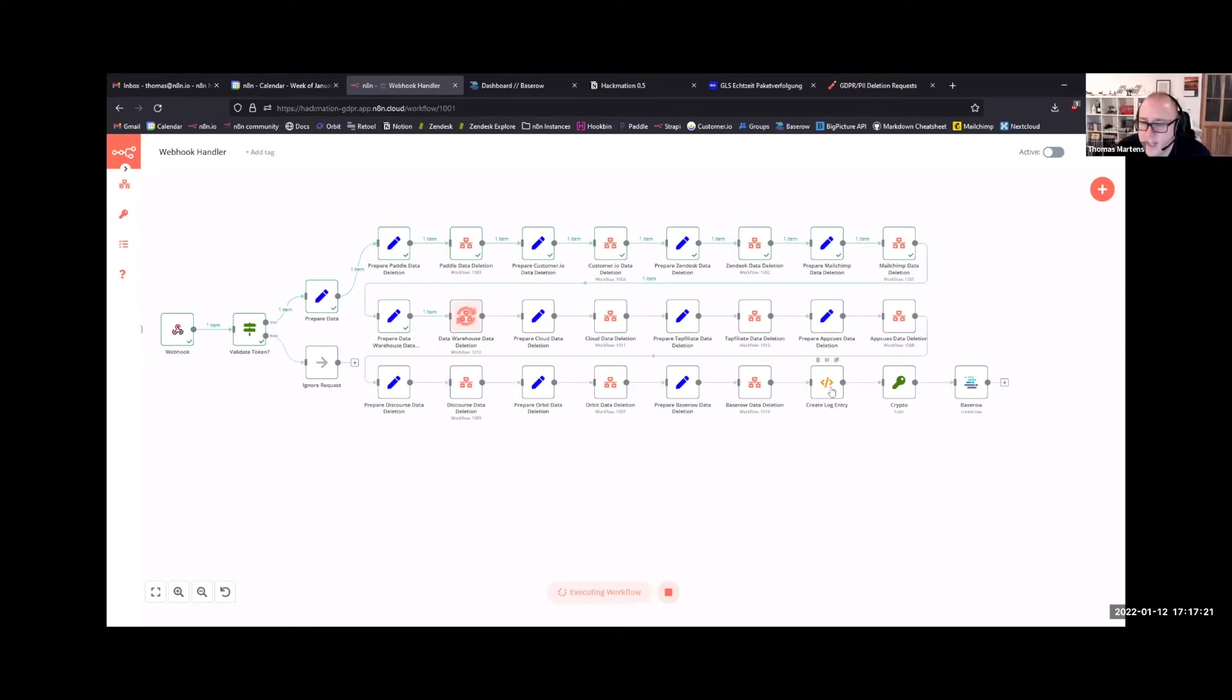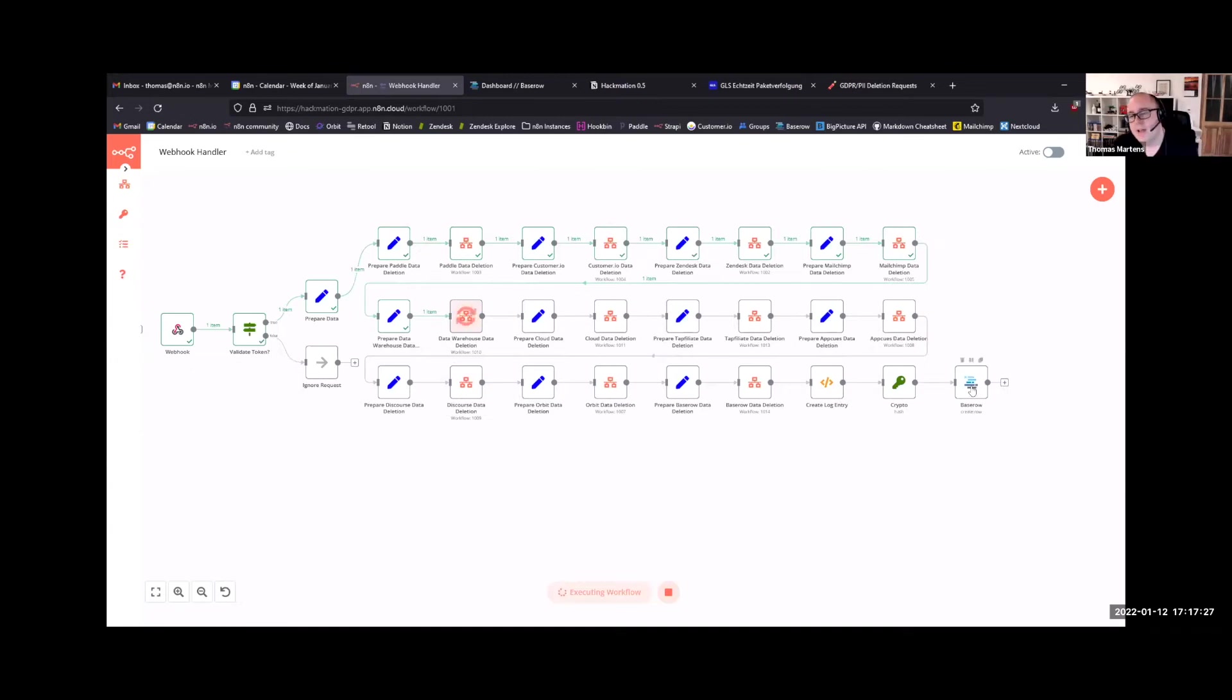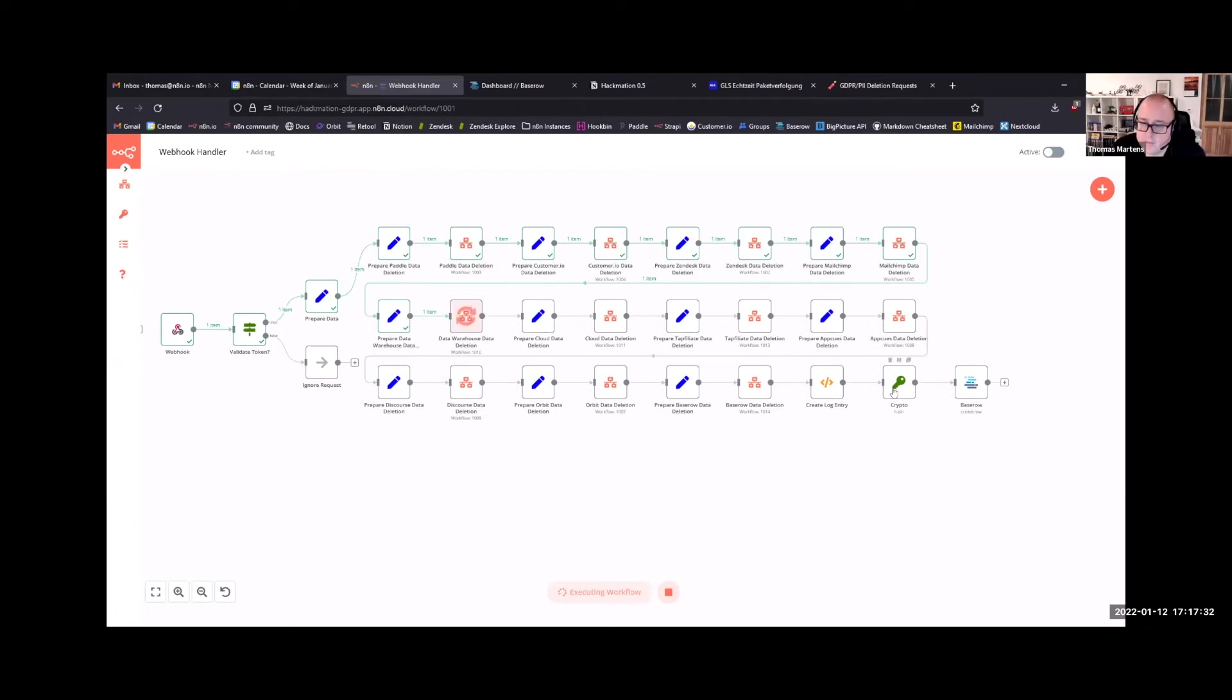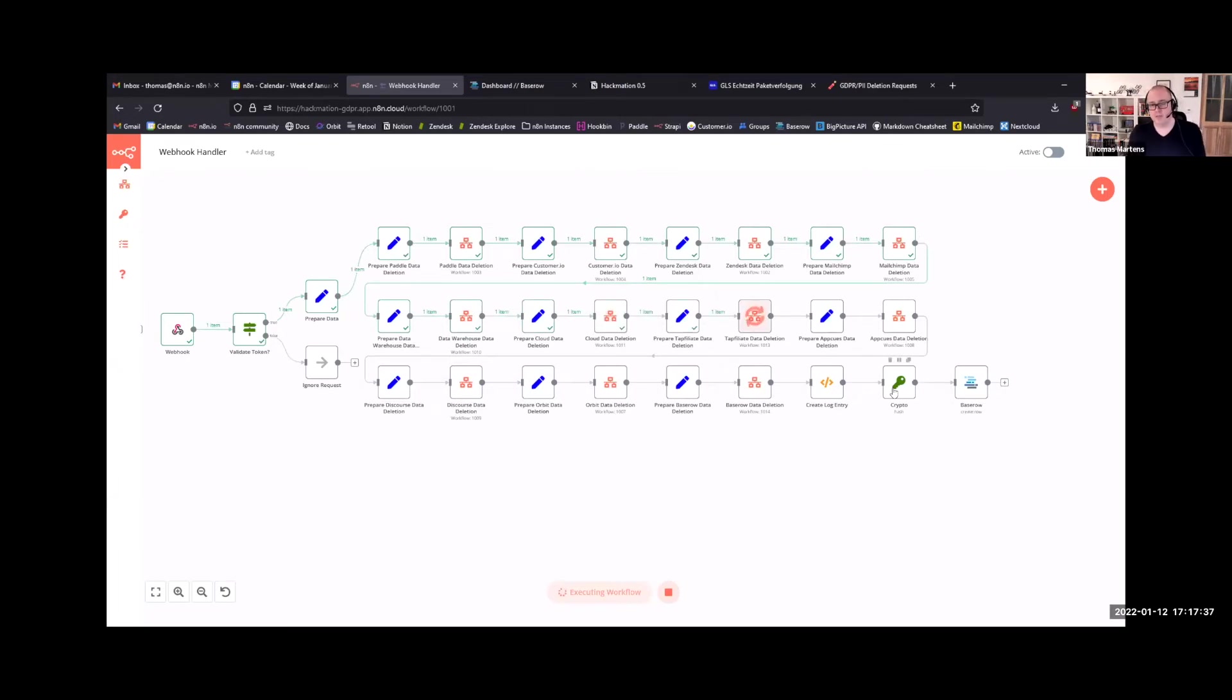And at the very end, it creates like a small report that I can respond to in Mattermost, but it will also log the action in Baserow. And the way it does this is it creates a hash value of the email. So a value that essentially is a unique identifier for the email, but then can only be calculated in one way.